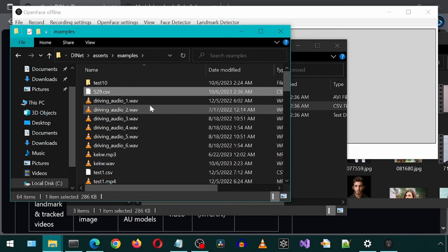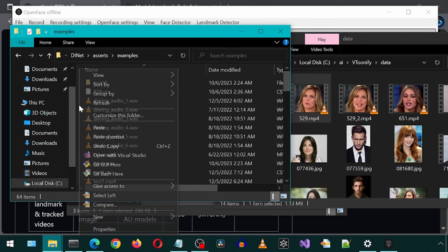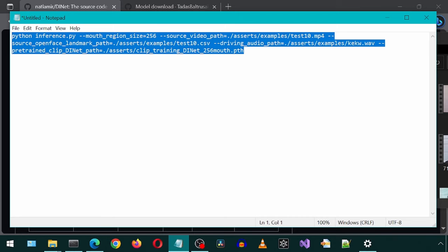Now we have the CSV file placed here. I am also going to copy the video file here. Now let's modify our command to use this video file and this CSV file.